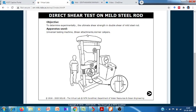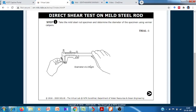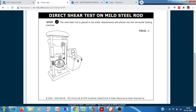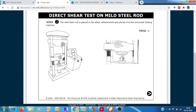We use a special shear attachment on the Universal Testing Machine for this test. First, we measure the diameter of the specimen. The measured diameter of the specimen is 6.04 millimeters. We then place the mild steel specimen into the shear testing setup, and by applying the metal piece in the setup, we can break the material.